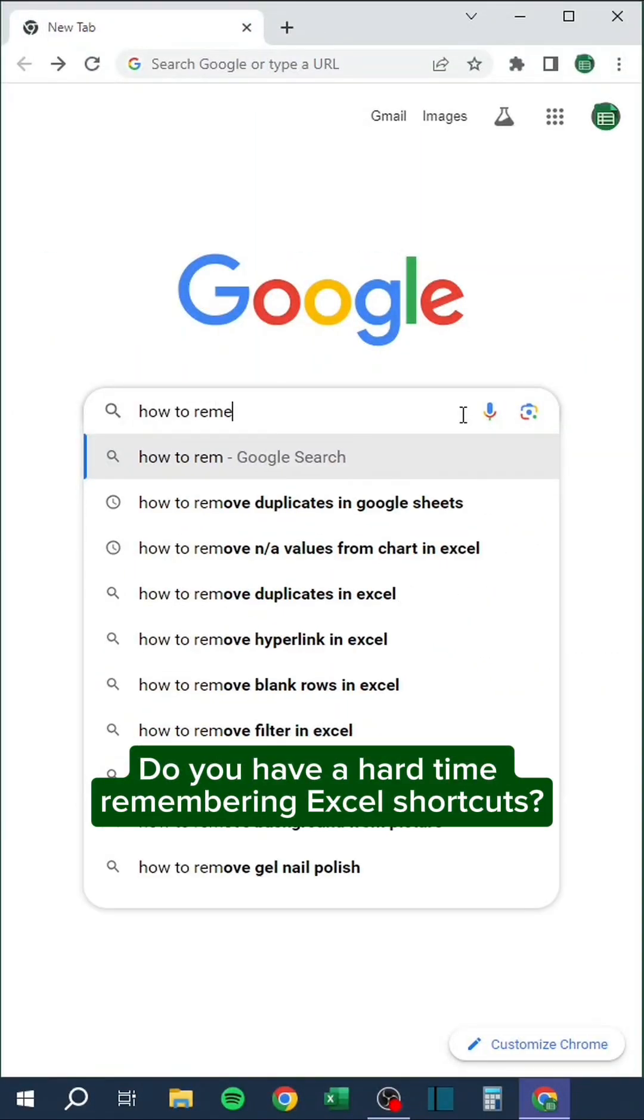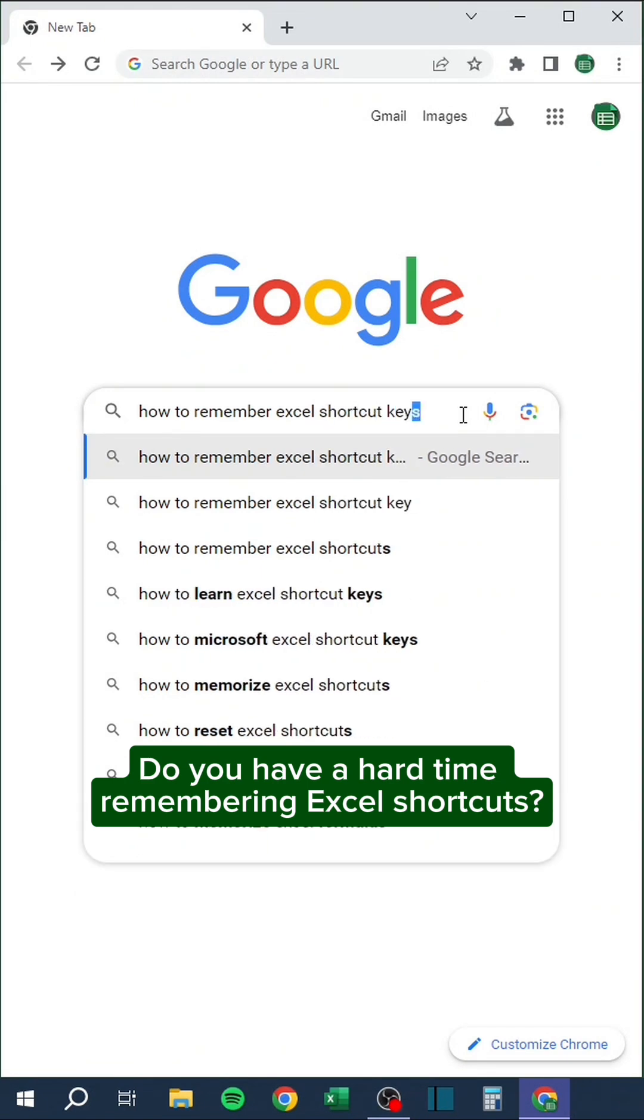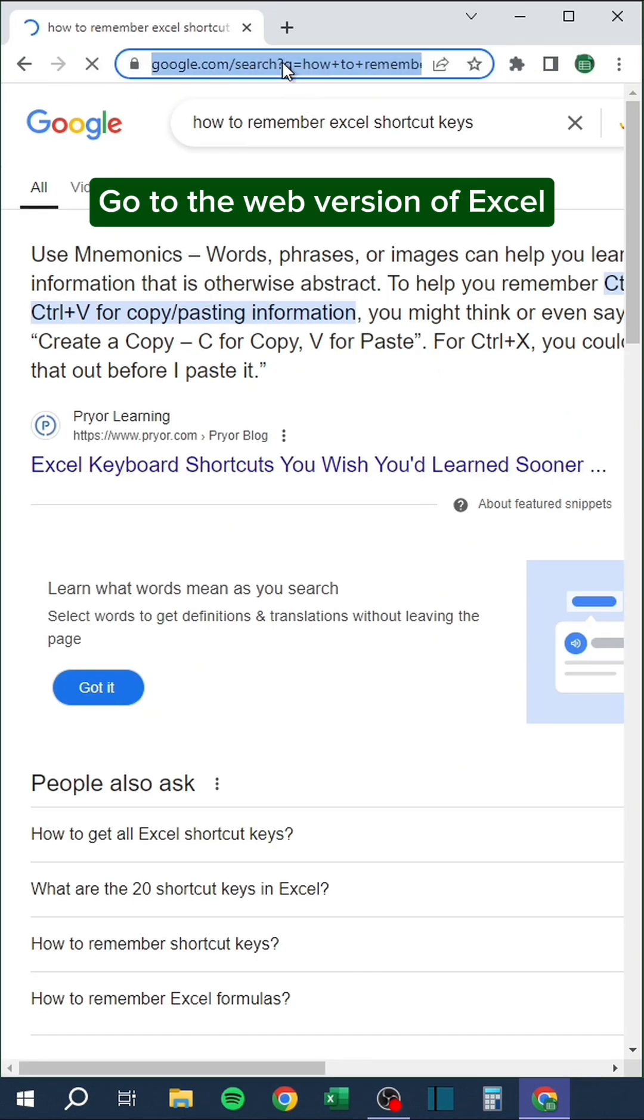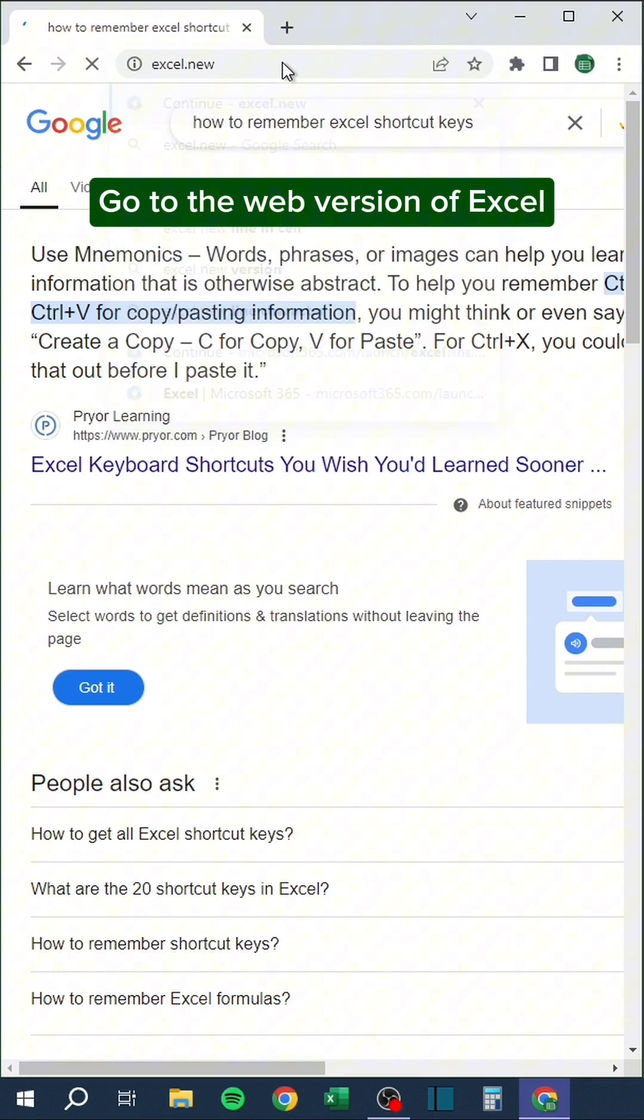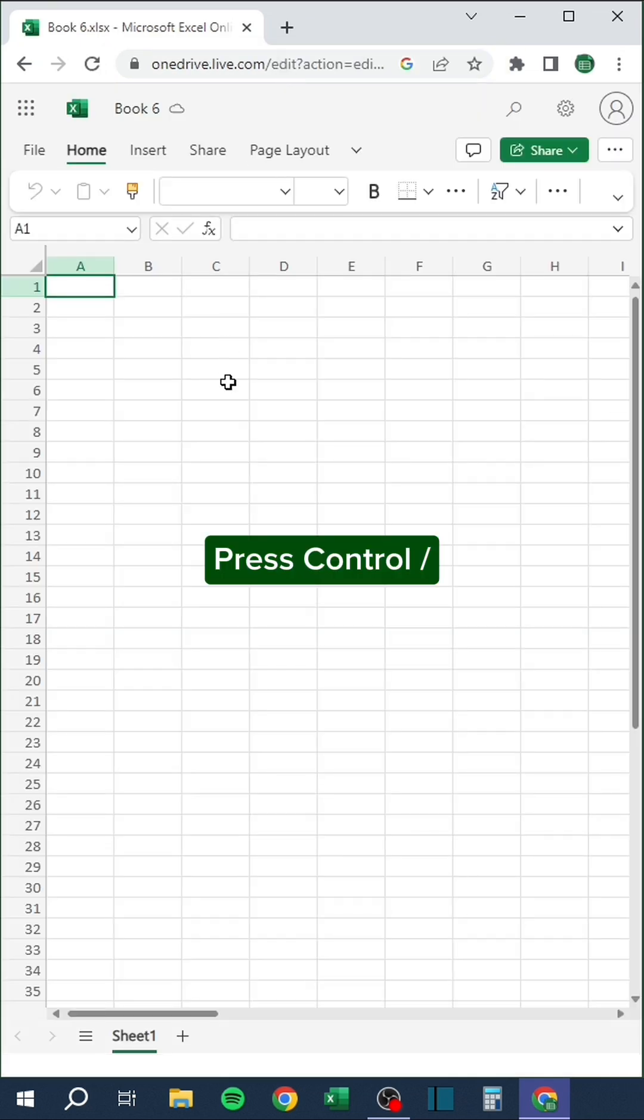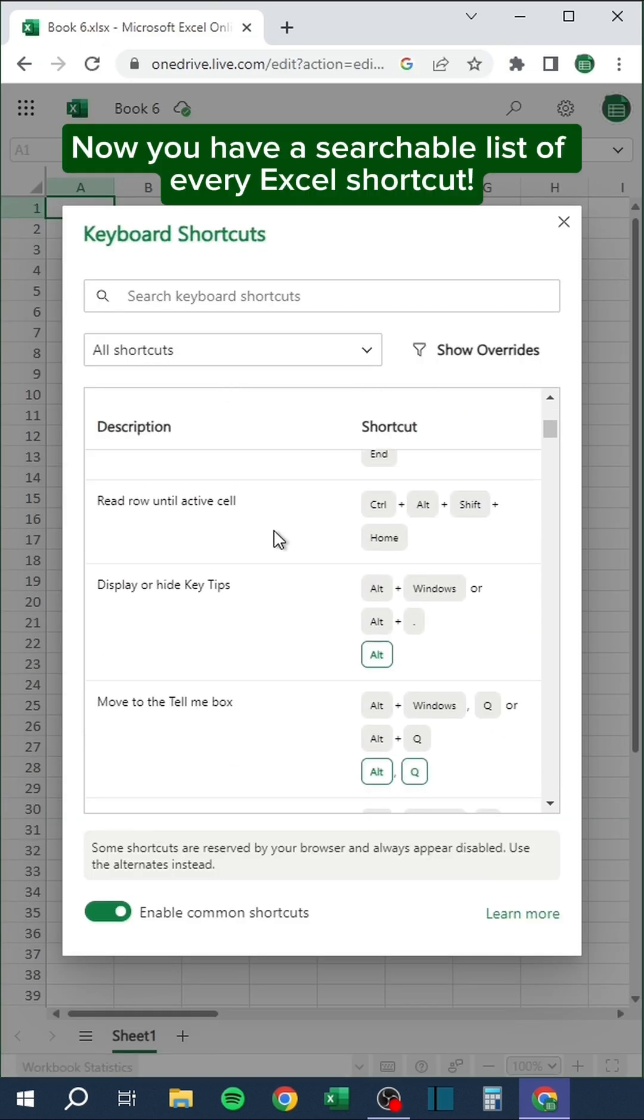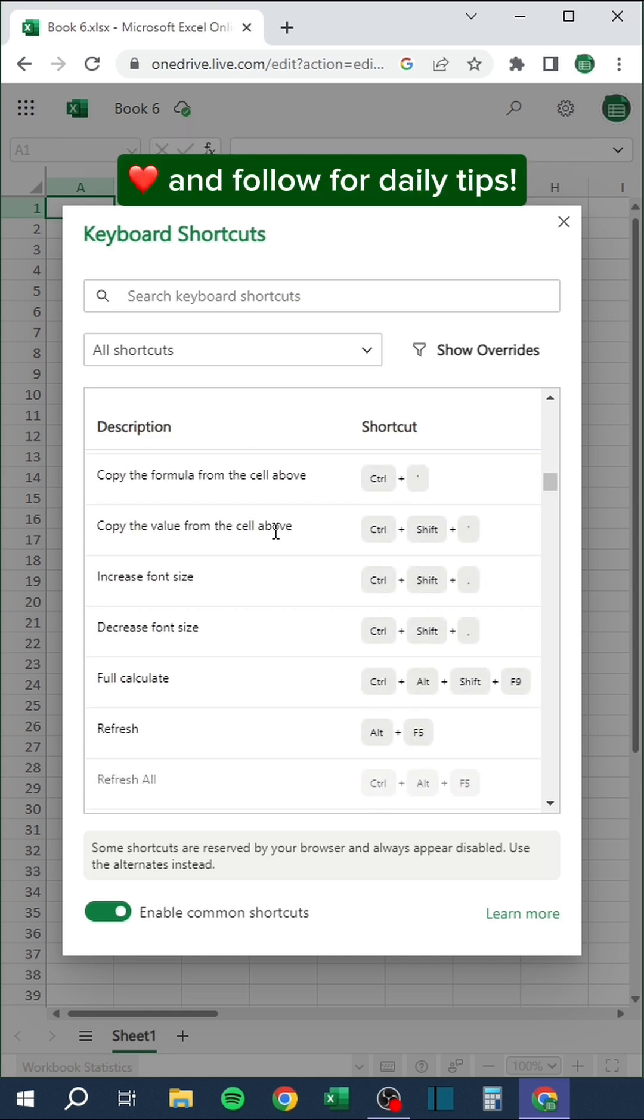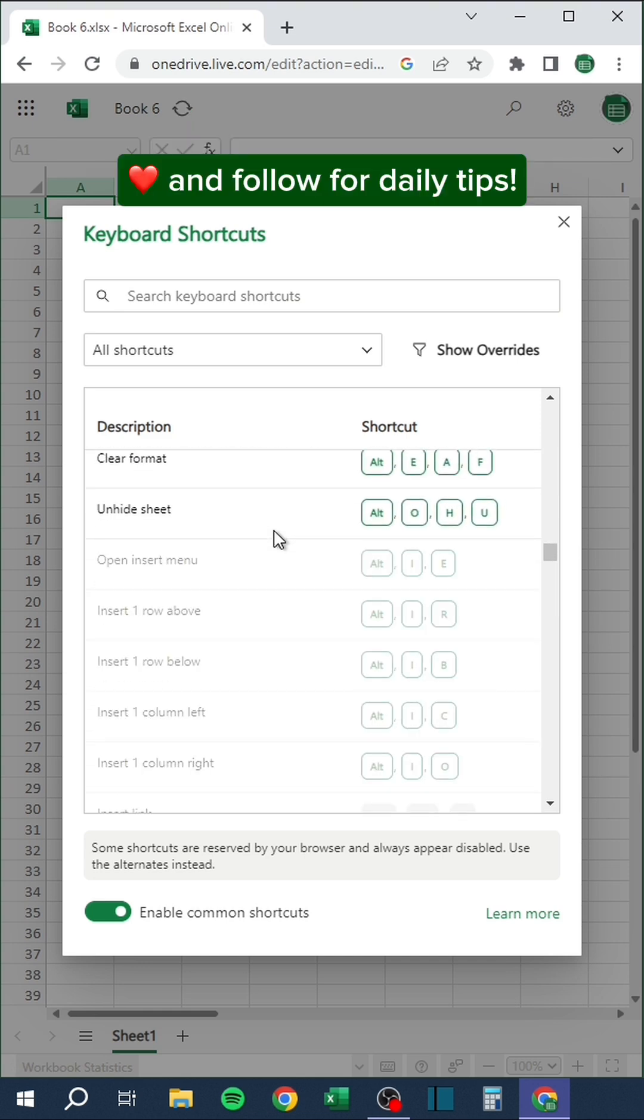Do you have a hard time remembering Excel shortcuts? Go to the web version of Excel. Press Control slash. Now you have a searchable list of every Excel shortcut. Like and follow for daily tips.